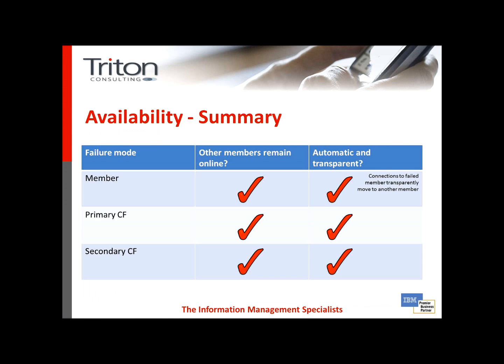That's about 40 seconds from the point that the member was killed until full capacity is restored to the environment, which is a fairly impressive turnaround in time, especially when you consider the limitations of our platform.